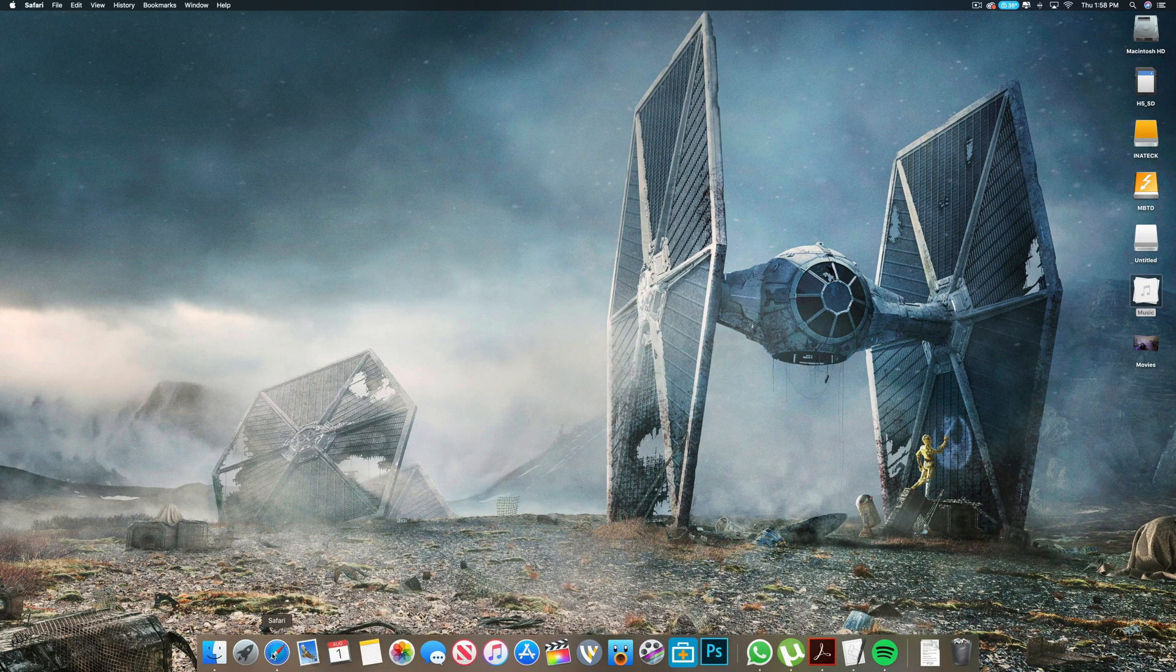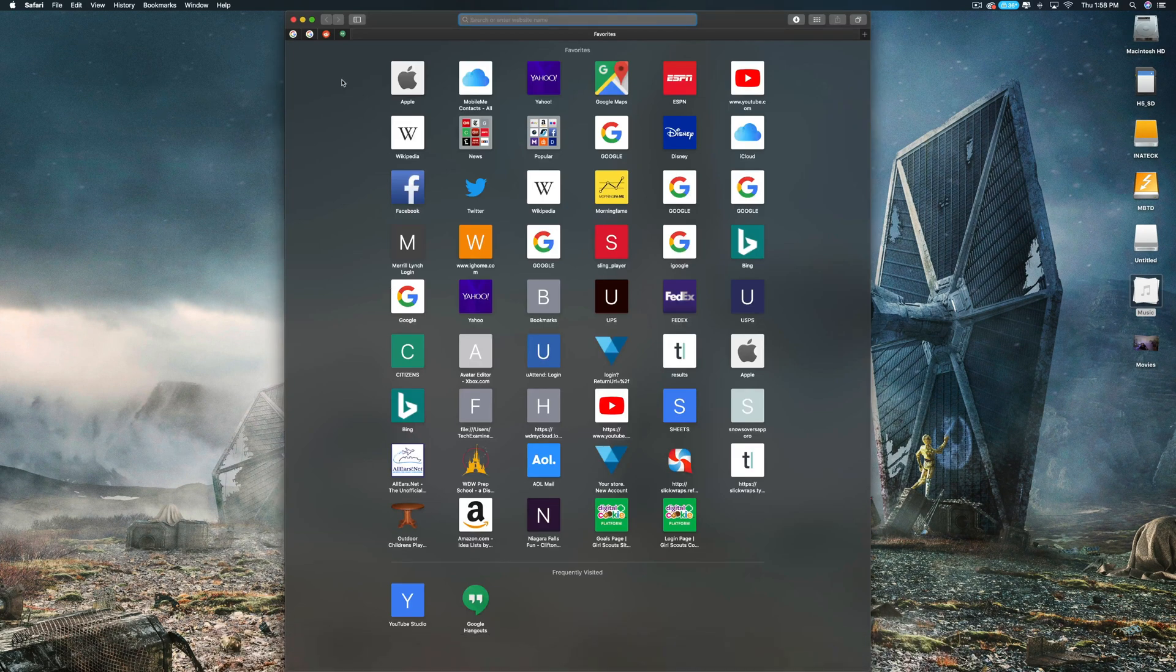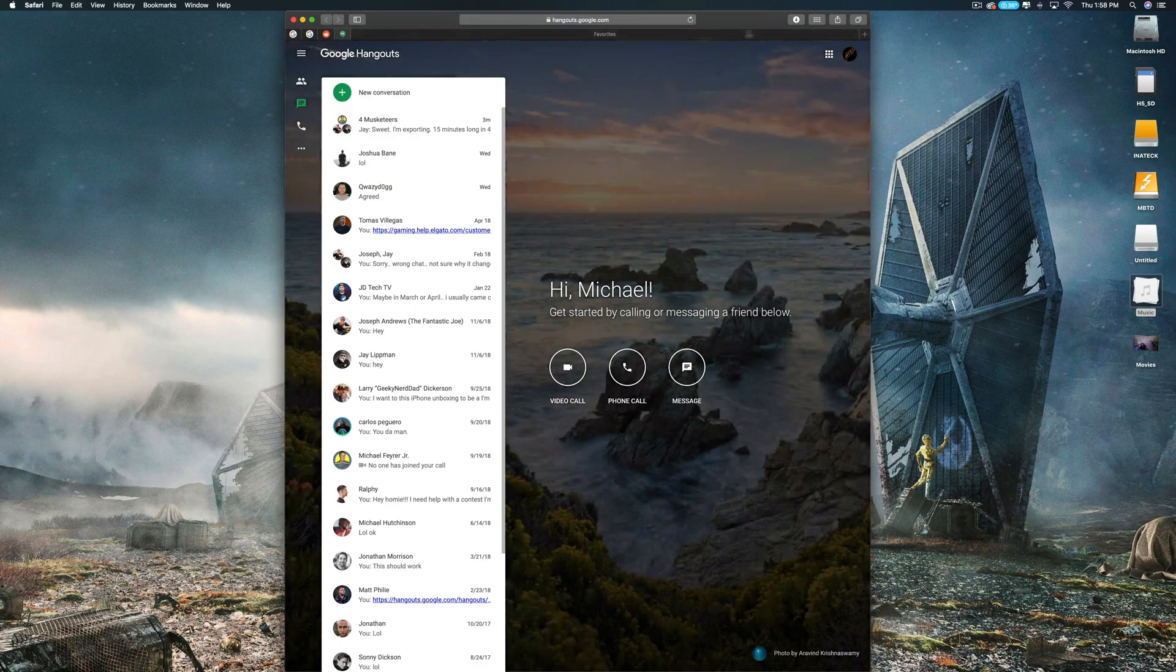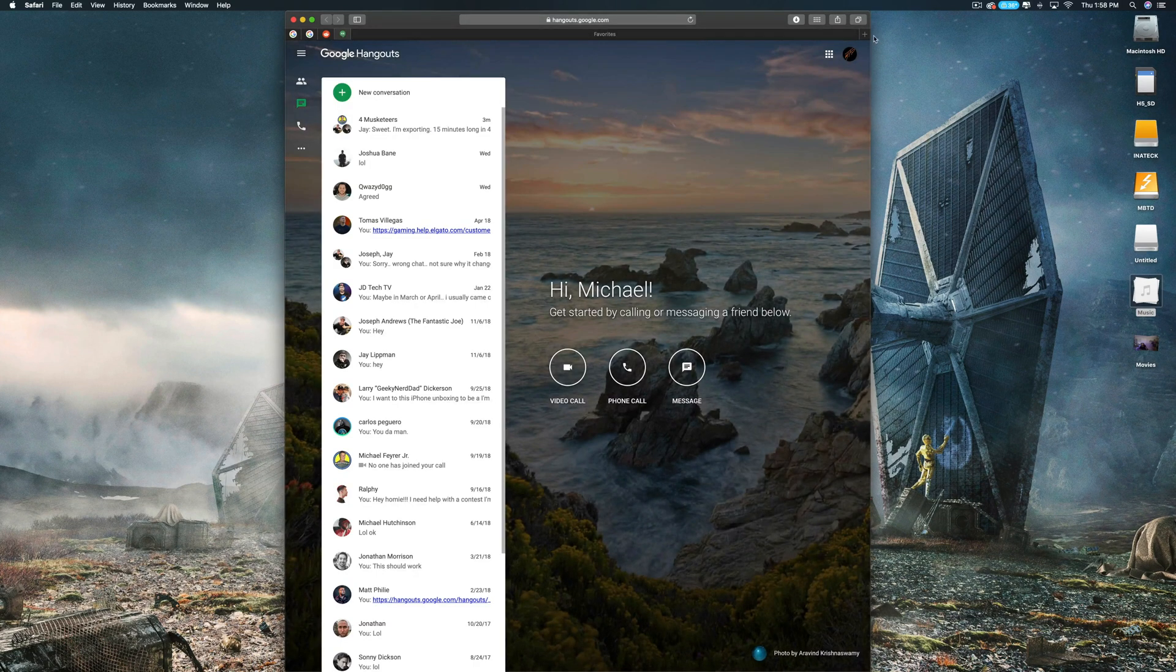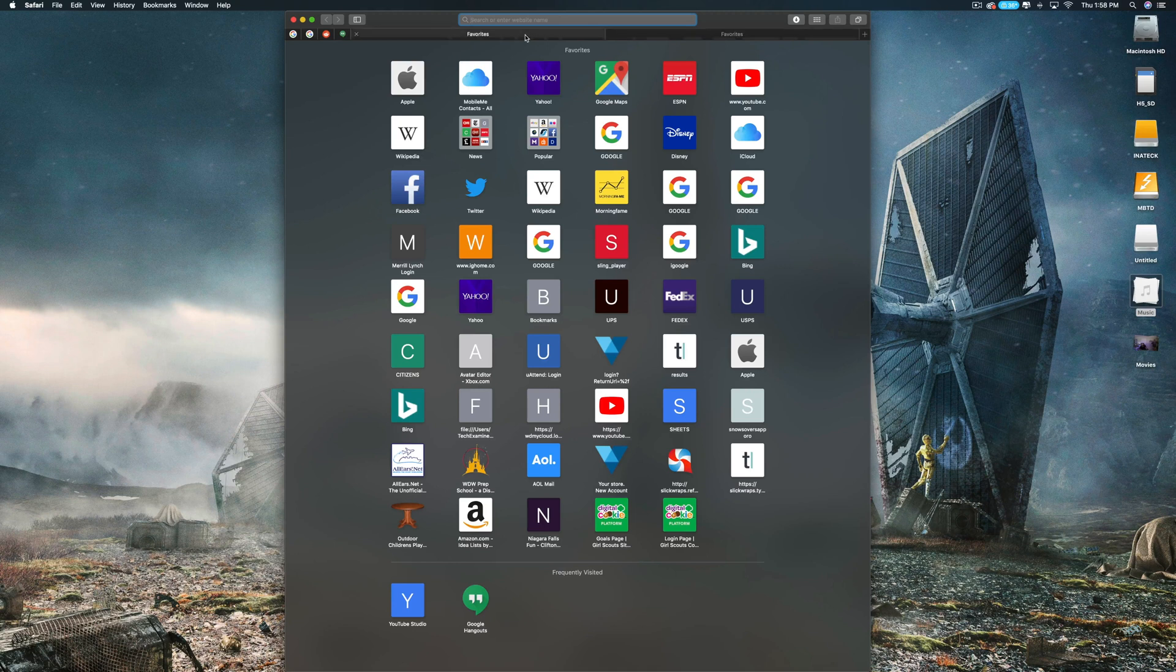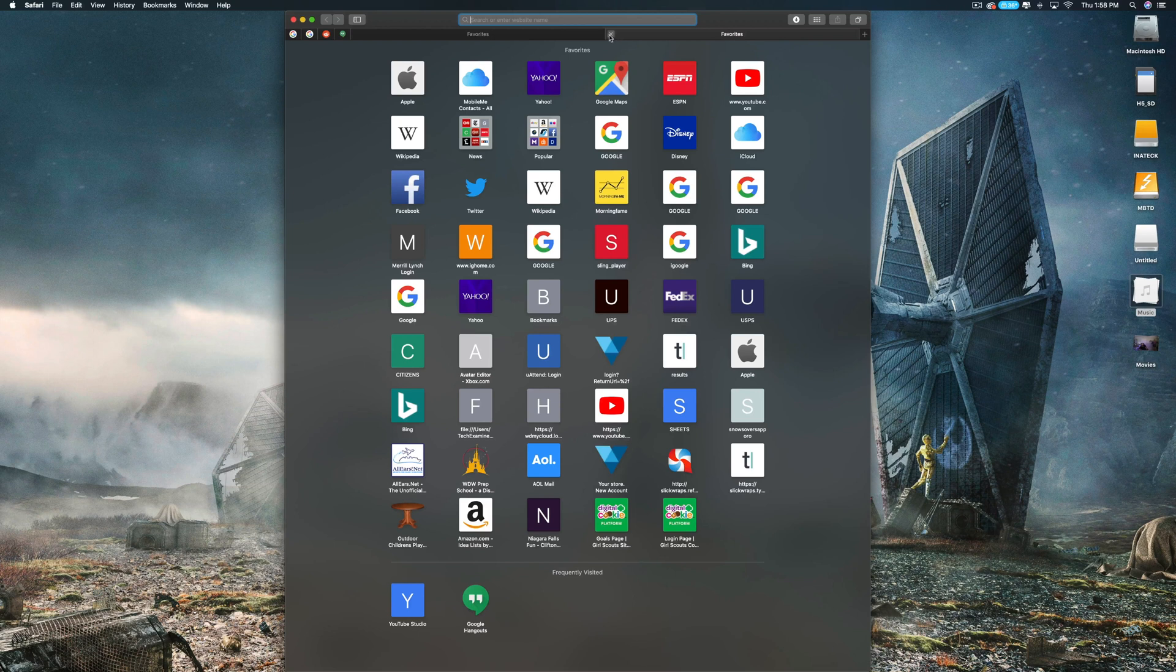Because when you click on it, it will open it up. It's great and all if you open up a new tab and then you go back into it and it closes, that's the bummer of it all. So just keep that in mind.